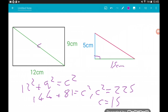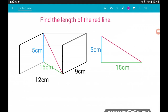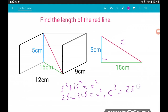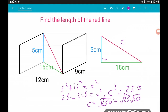Now we've got both of the ingredients to find the red length. So we're just playing Pythagoras again inside this right angle triangle over here on the right. Let's call that C. By Pythagoras, we know 5 squared plus 15 squared equals C squared. So we've got 25 plus 225 equals C squared — that tells us C squared equals 250. So C equals the square root of 250, which we can simplify: that's root 25 times root 10, which is 5 root 10.